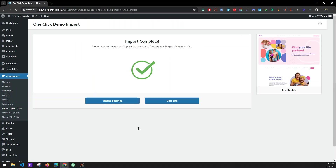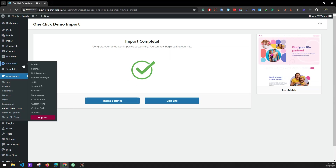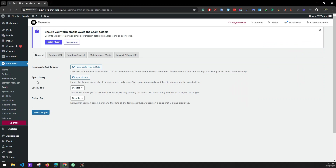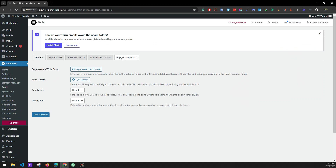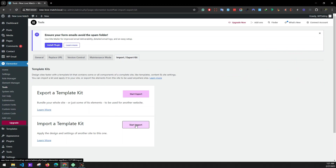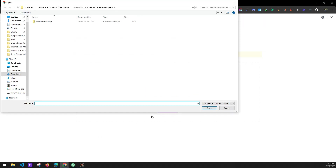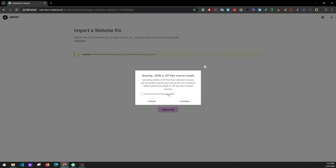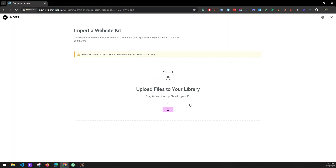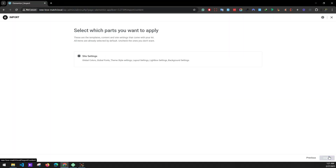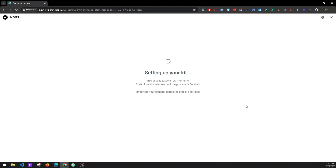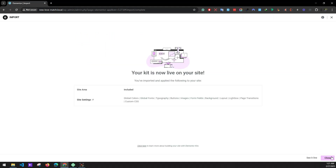Import is completed. Next, go to Elementor Tools to import the Elementor kit library. Go to the Import/Export tab, import the template kit, select the file — there is an Elementor kit for our Log Match theme. Click Continue, then Import. Completed — close it.